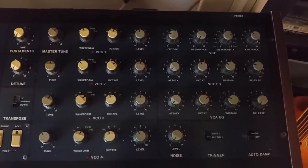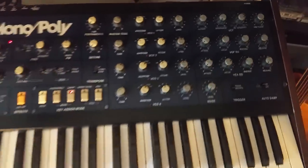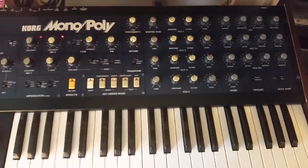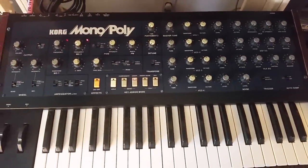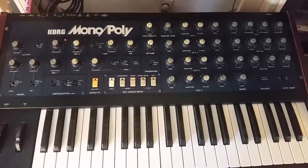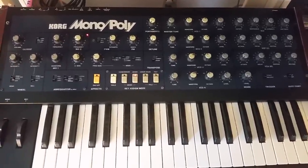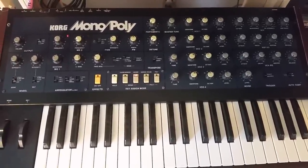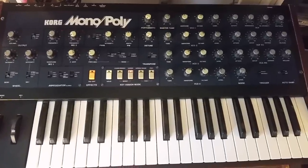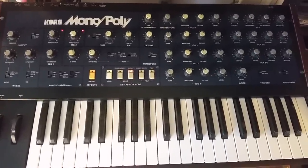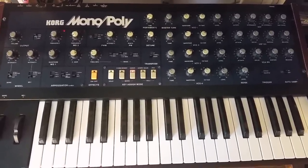Let's talk about synthesizer knobs. This here is one of my favorite synthesizers, the Korg Monopoly, also known as the MP4. If you do the counting, there are about 42 knobs on there, plus around another 13 analog controls.